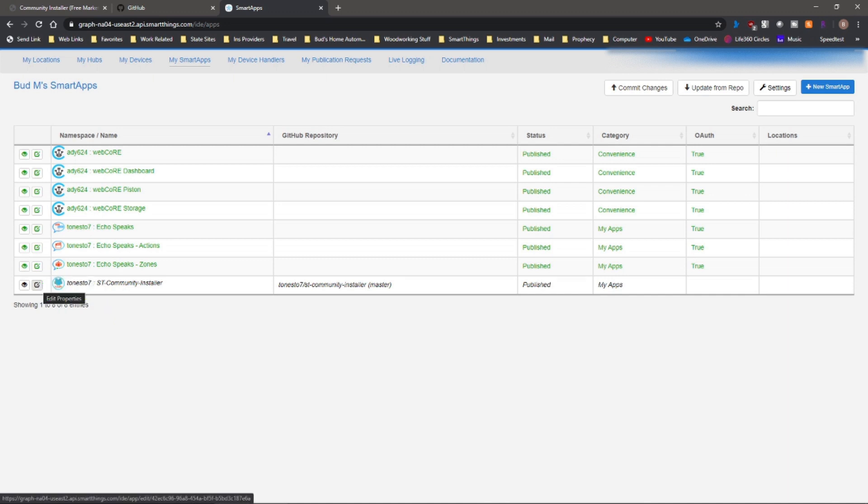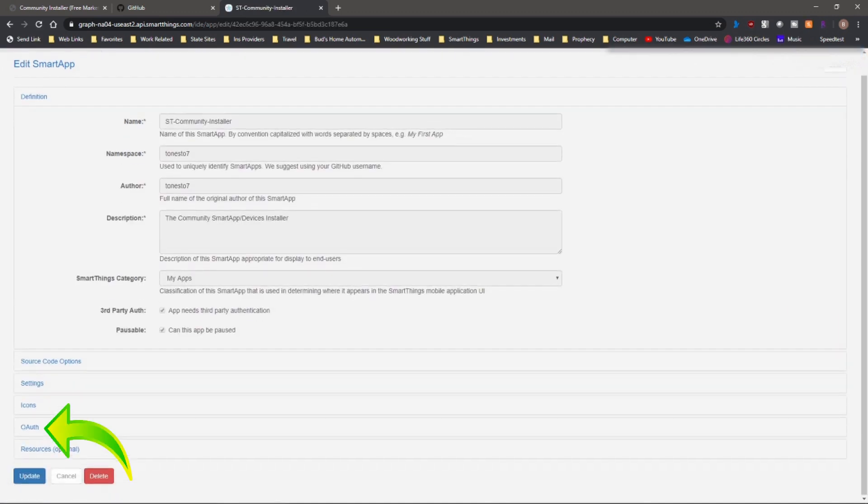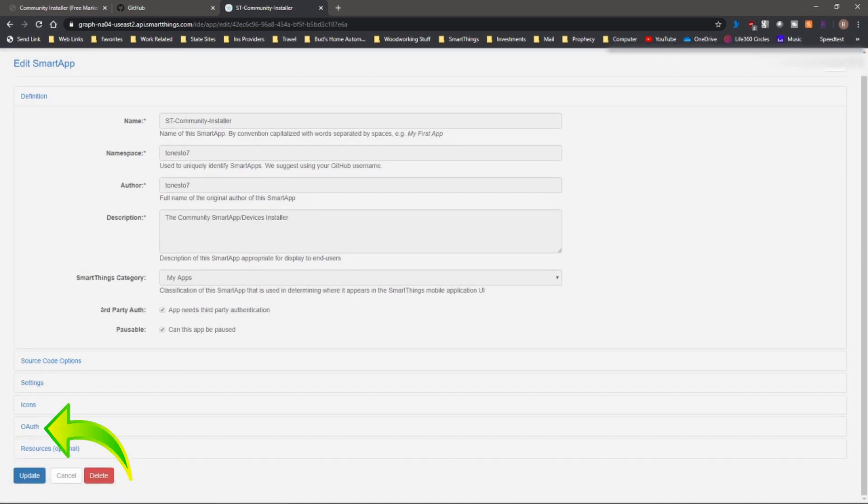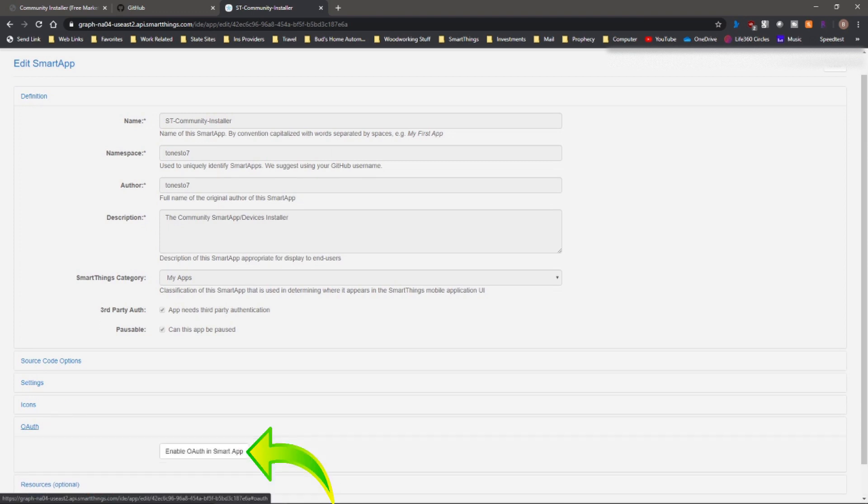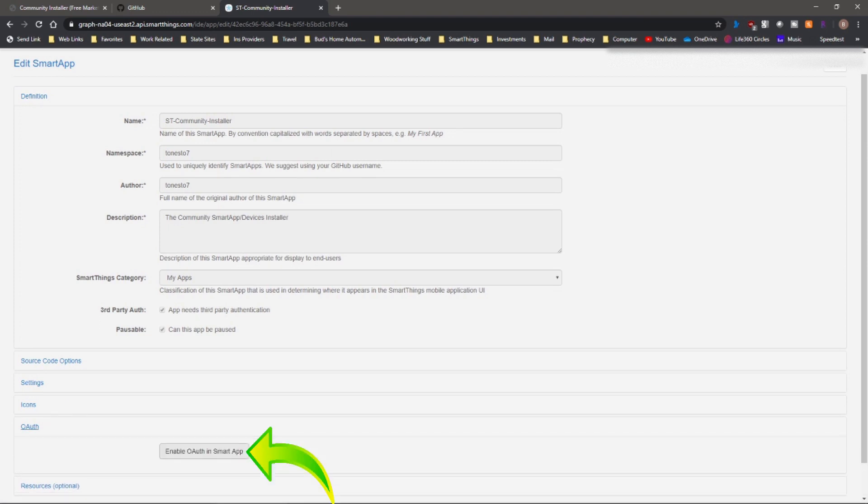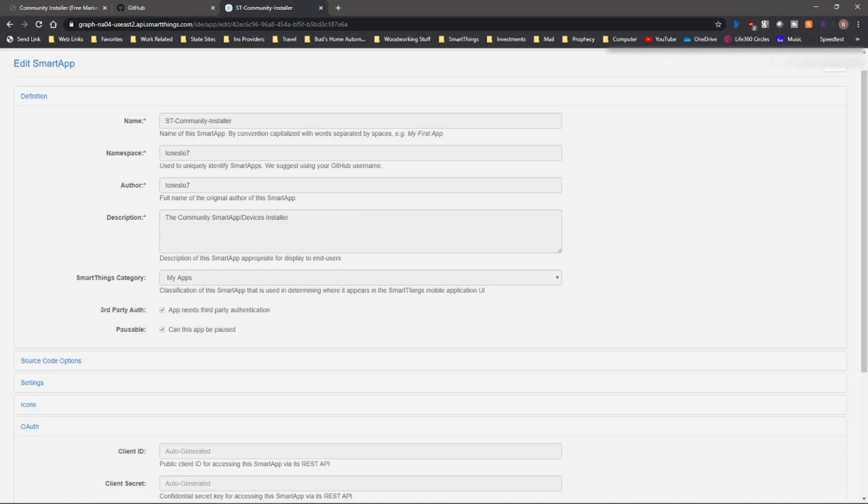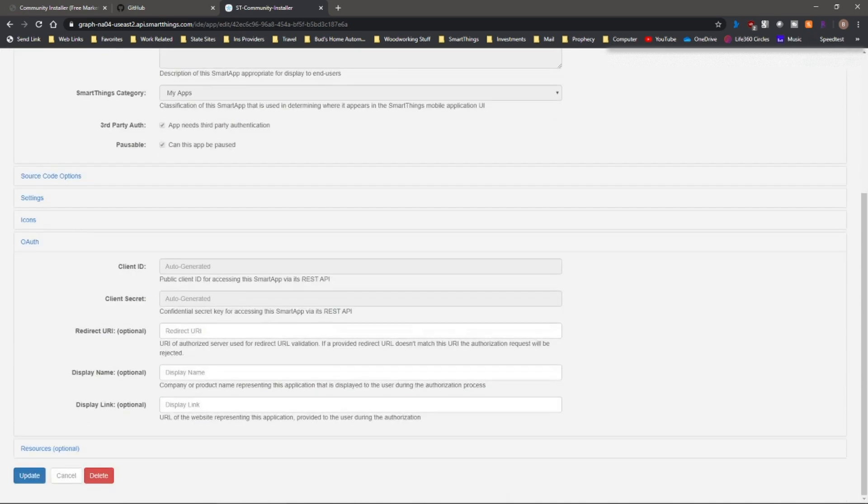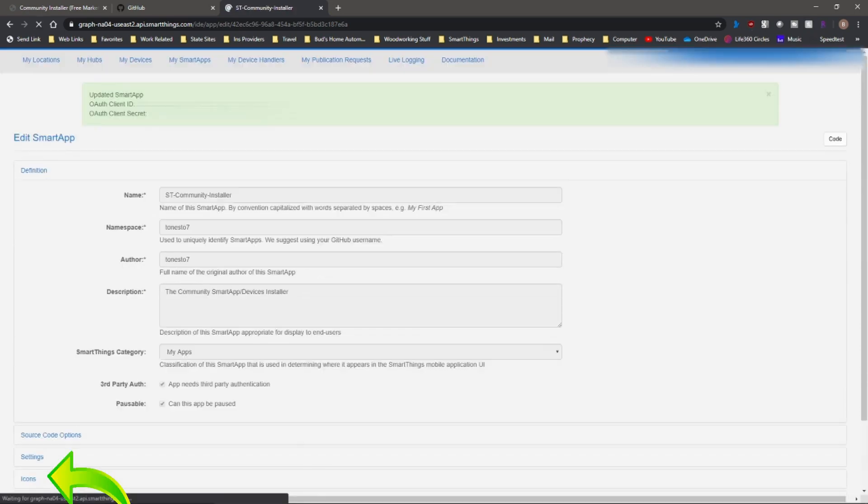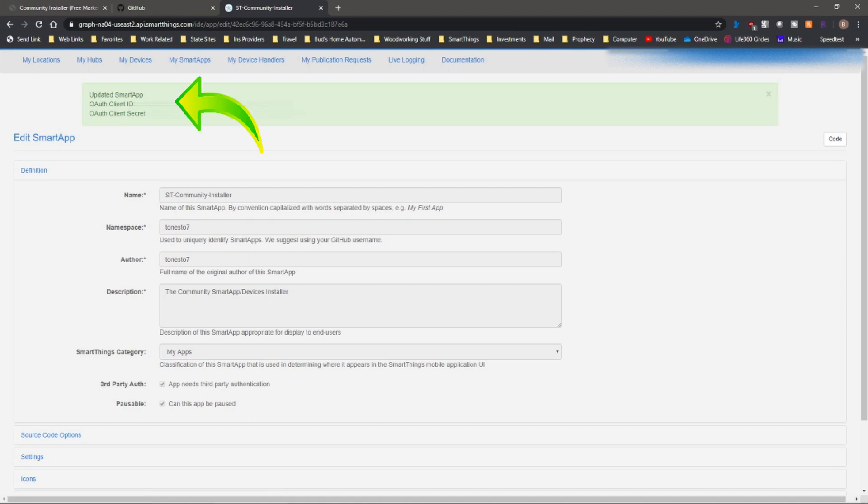Now click on this edit properties. What we're doing here is basically authorizing the app. So you want to enable OAuth in smart app and then update. And you'll see confirmation at the top that it's been updated. Let's go back to my smart apps.